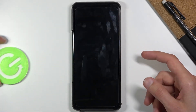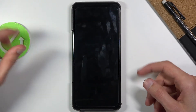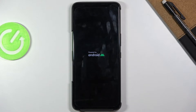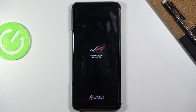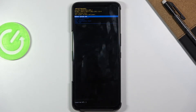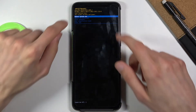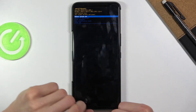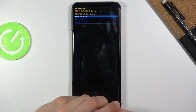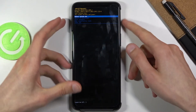Select recovery mode — there we go — and when you see it right over here, press the power key to confirm. This will take us into recovery mode. We are now in the recovery mode.